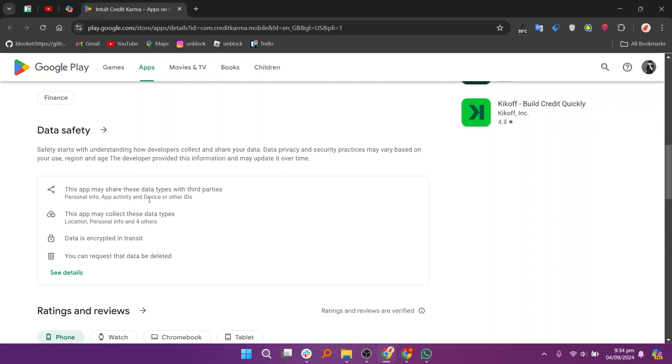This app may share these data types with third parties: personal info, app activity, and device or other IDs.